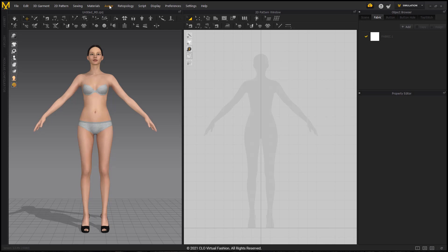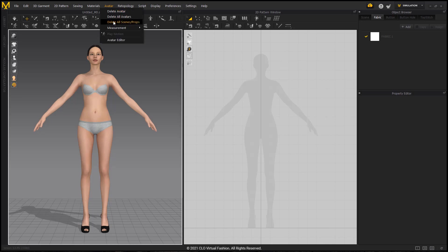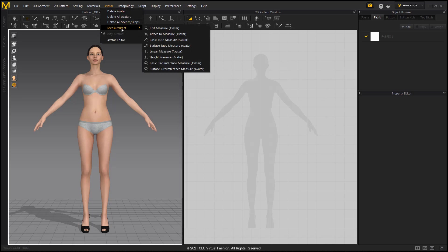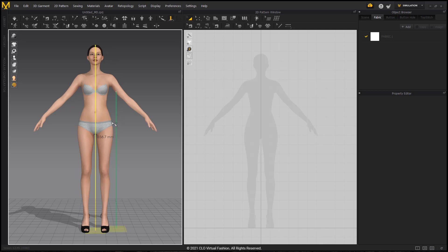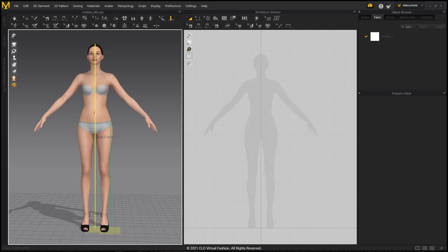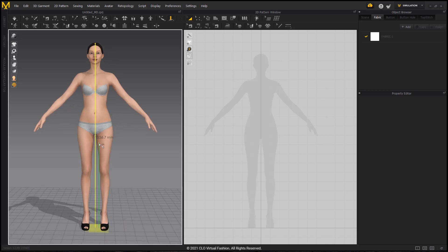Go to the avatar toolbar, go down to measurements, and you'll see height measure avatar. You can use this tool to measure the highest point on your avatar, clicking the top of her head, and it'll bring up a little measurement here. This one says 1,856.7 millimeters. This is telling me that she is within the 1,200 to 2,000 millimeter height range, which is what I want.